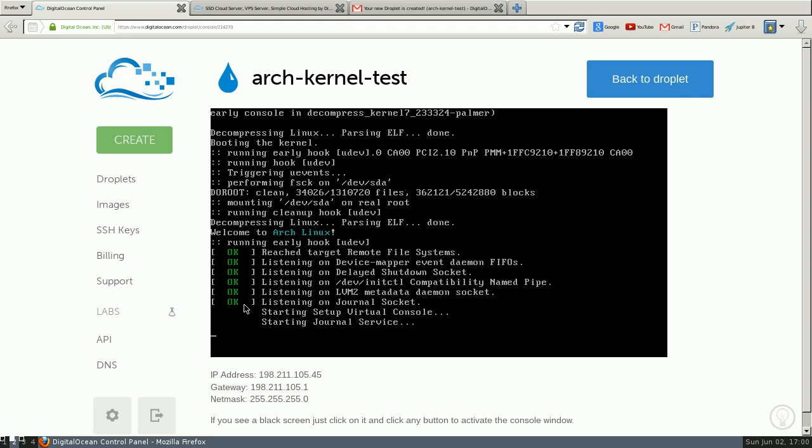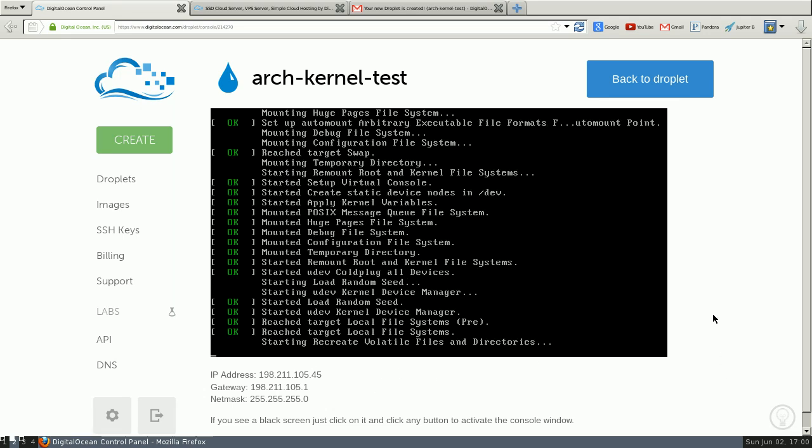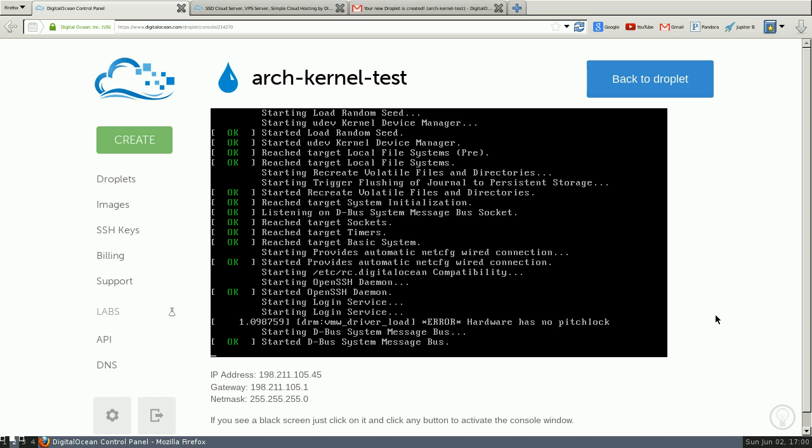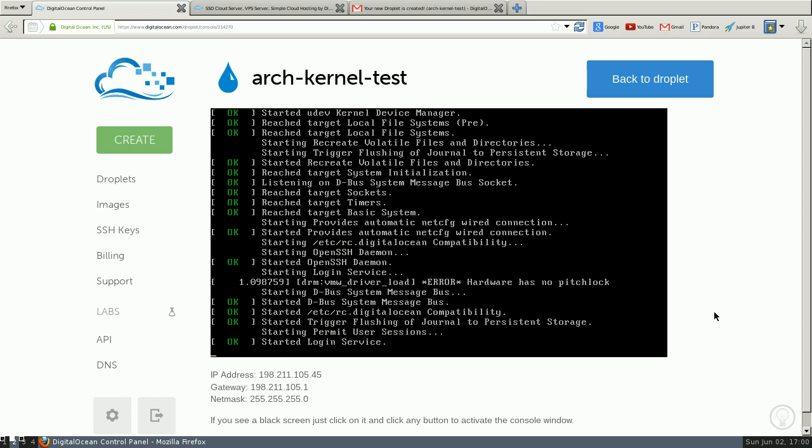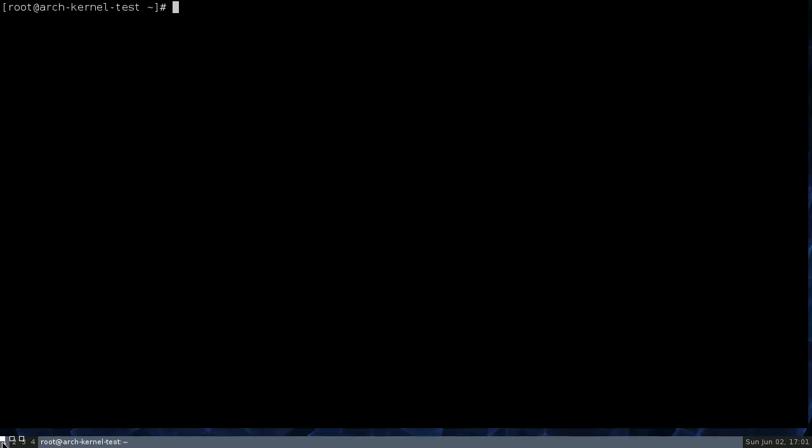So here... It was a little quick, but if you saw, it actually booted the first kernel, and then it said loading new kernel and rebooted again.